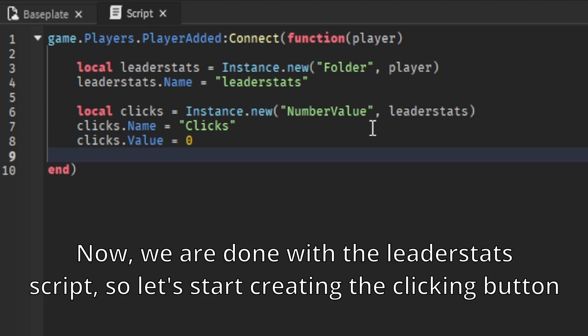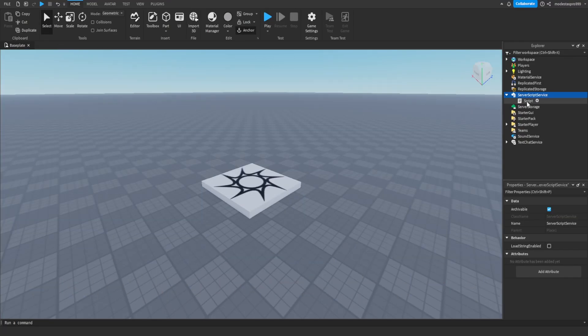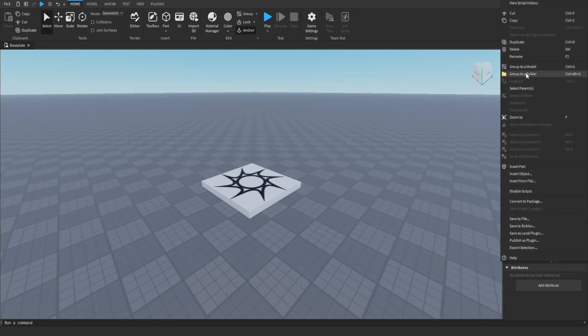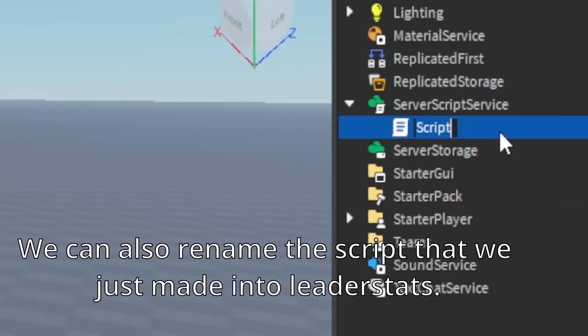Now, we are done with the leaderstats script, so let's start creating the clicking button. We can also rename the script that we just made into leaderstats.